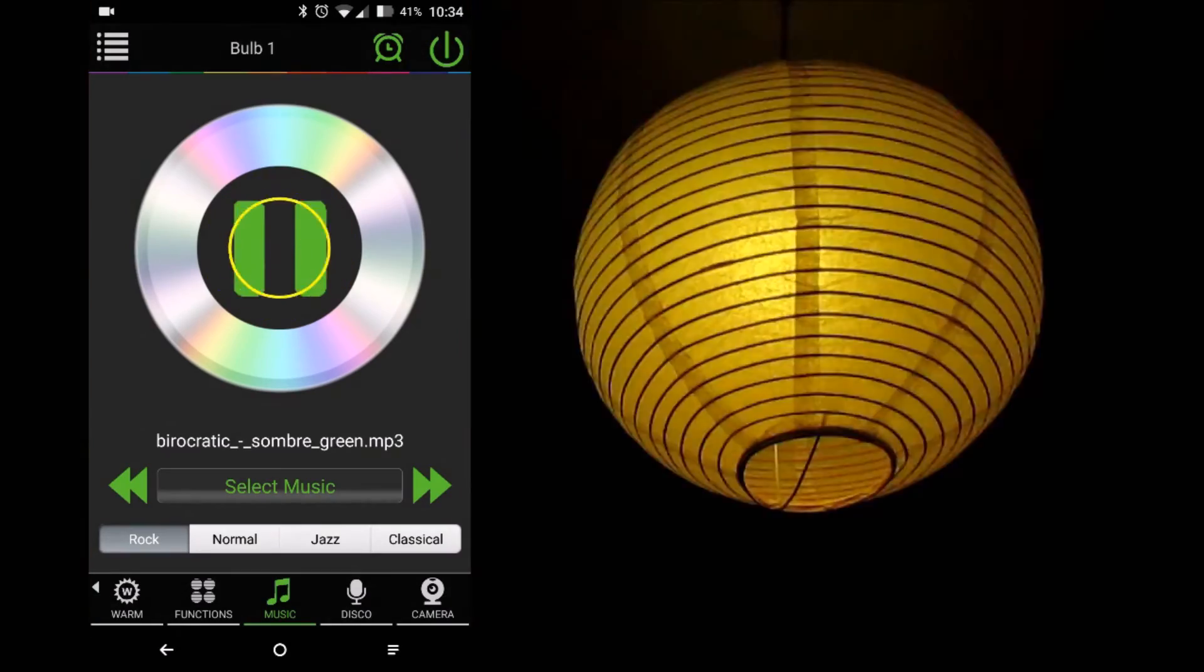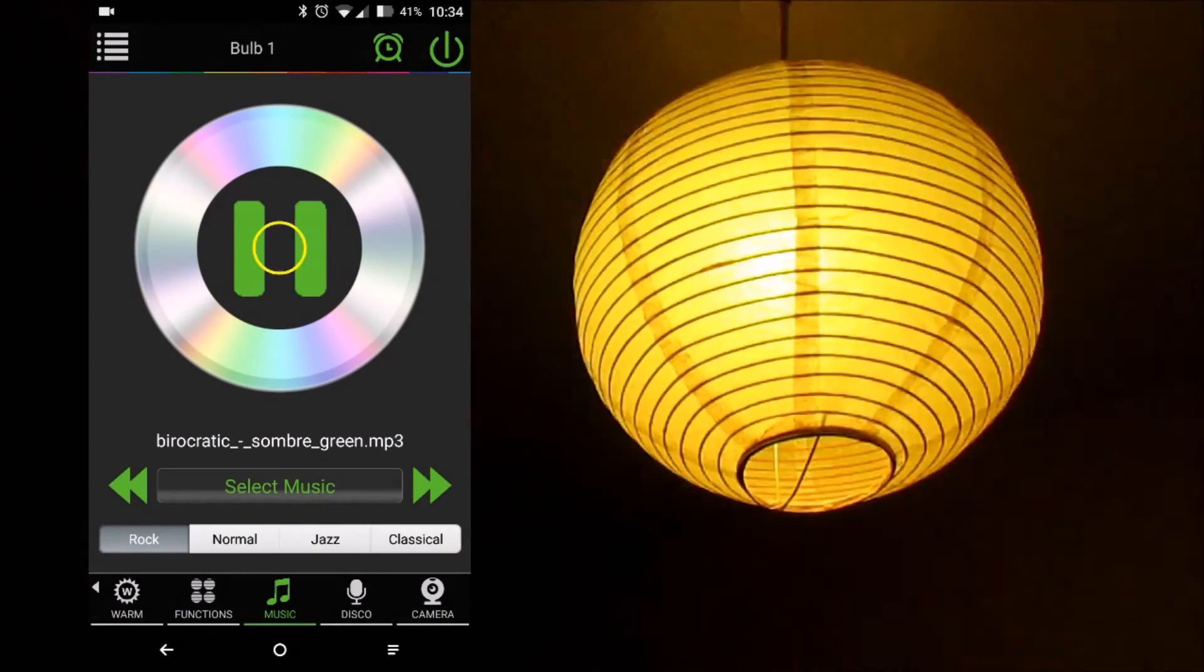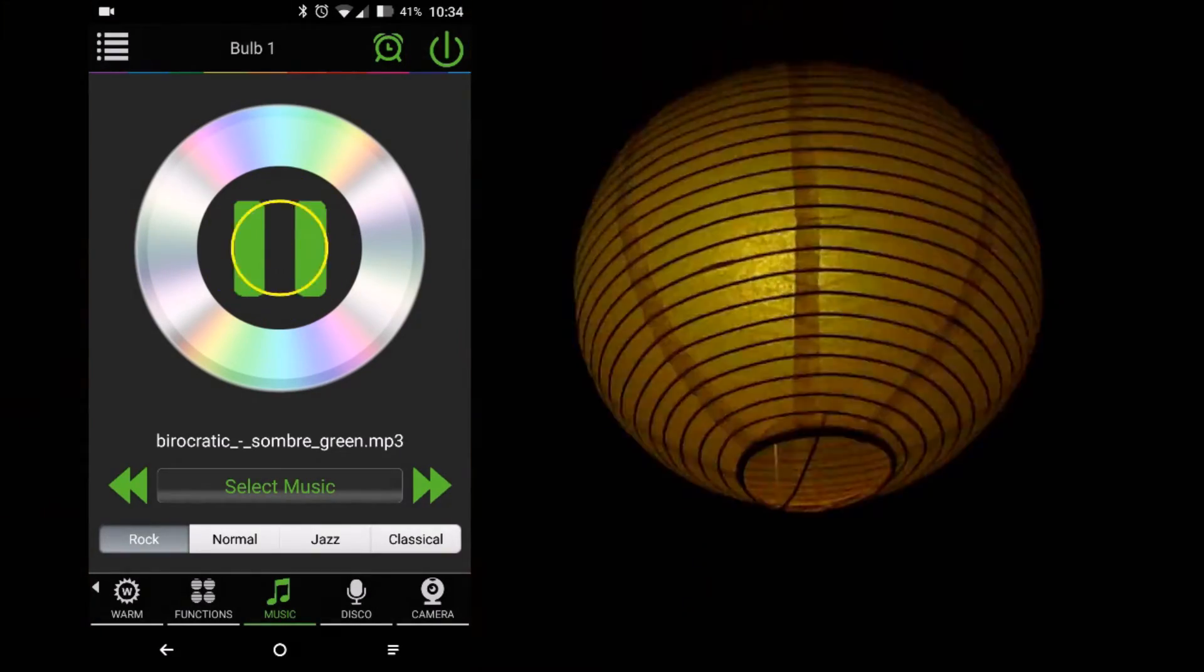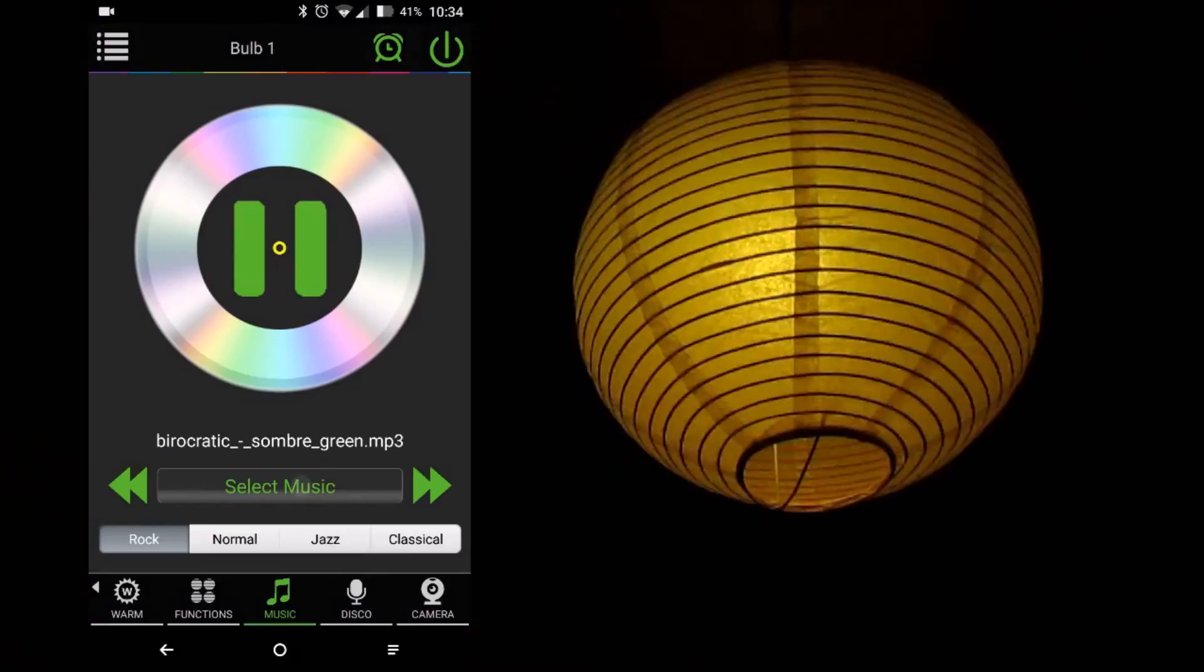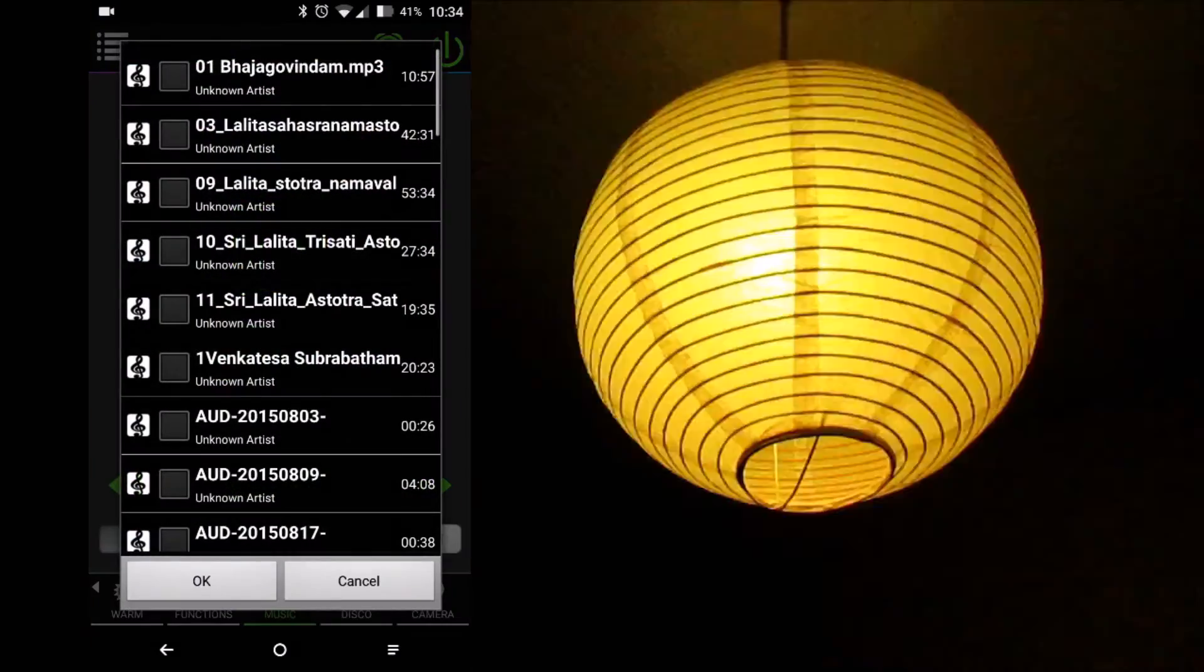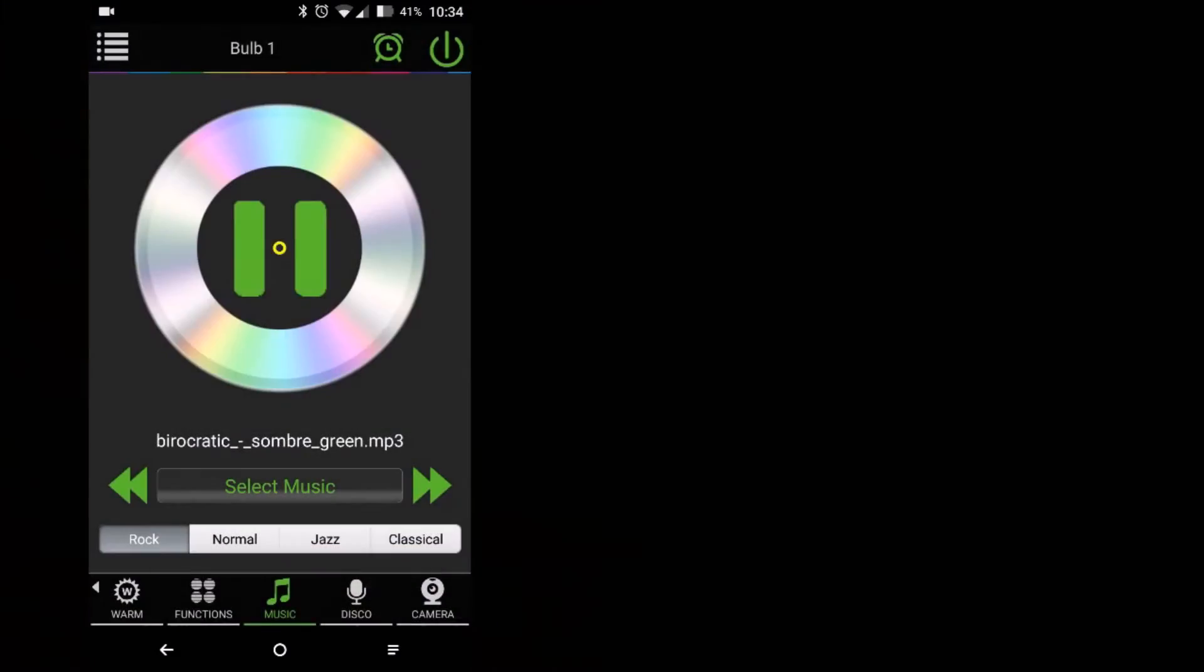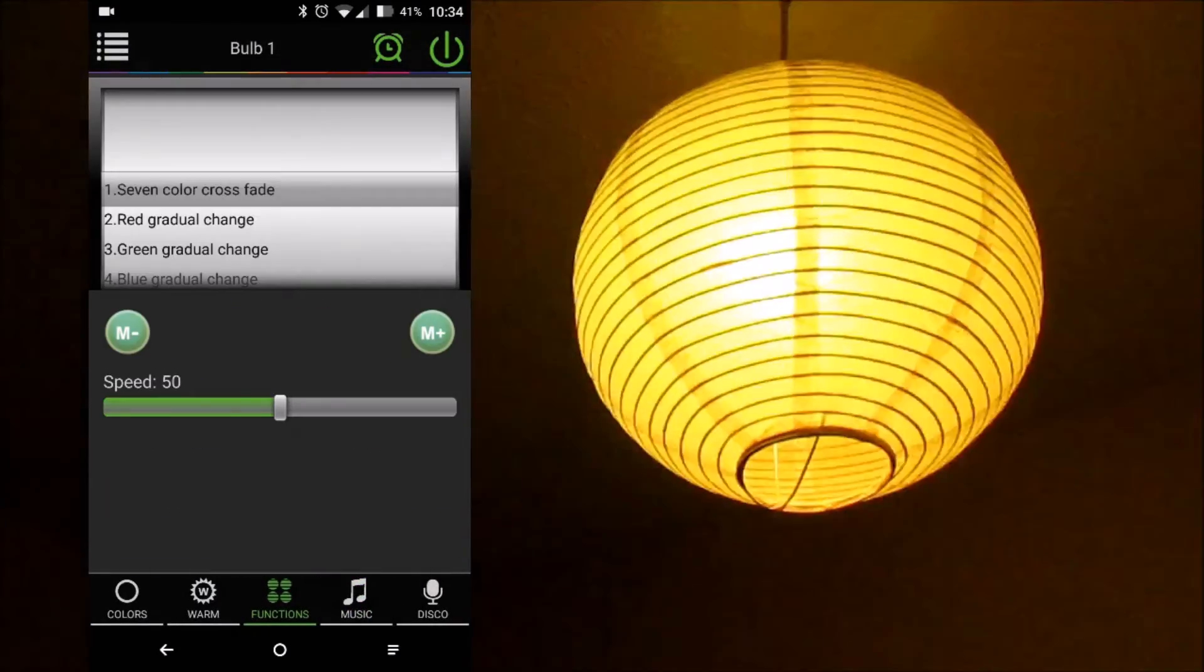We can do the same thing in the next screen, but by capturing any sound by the microphone of the phone we are controlling. Put it near a speaker or another device with music playing, and it brings the same effect.